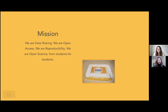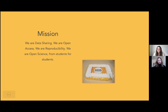By promoting open science among students at an early stage of their career, we aim to improve research practices in science for the long term. We meet these aims by organizing lectures, debates, and workshops for students, and strive to implement open science practices in university programs.